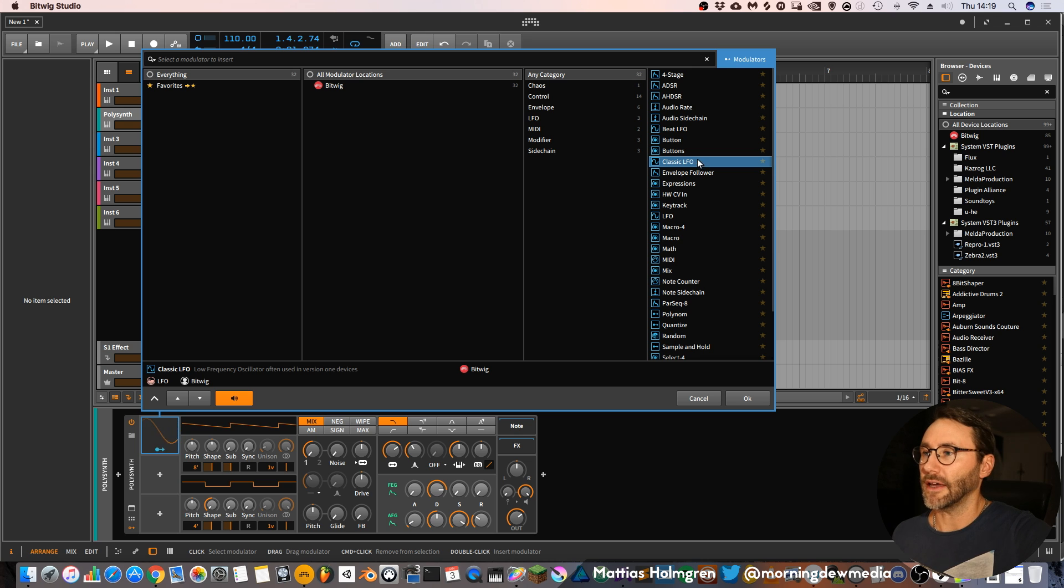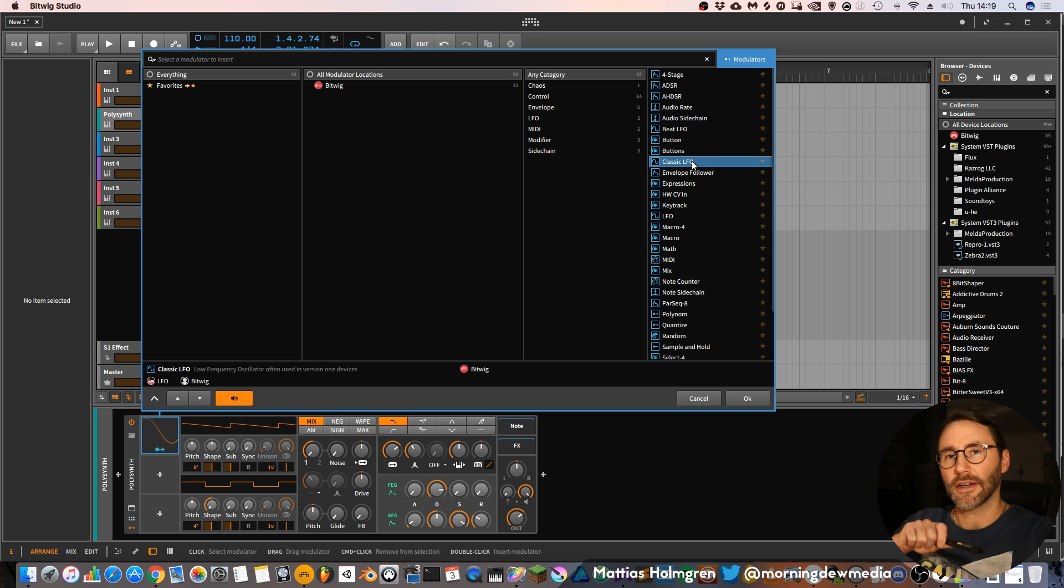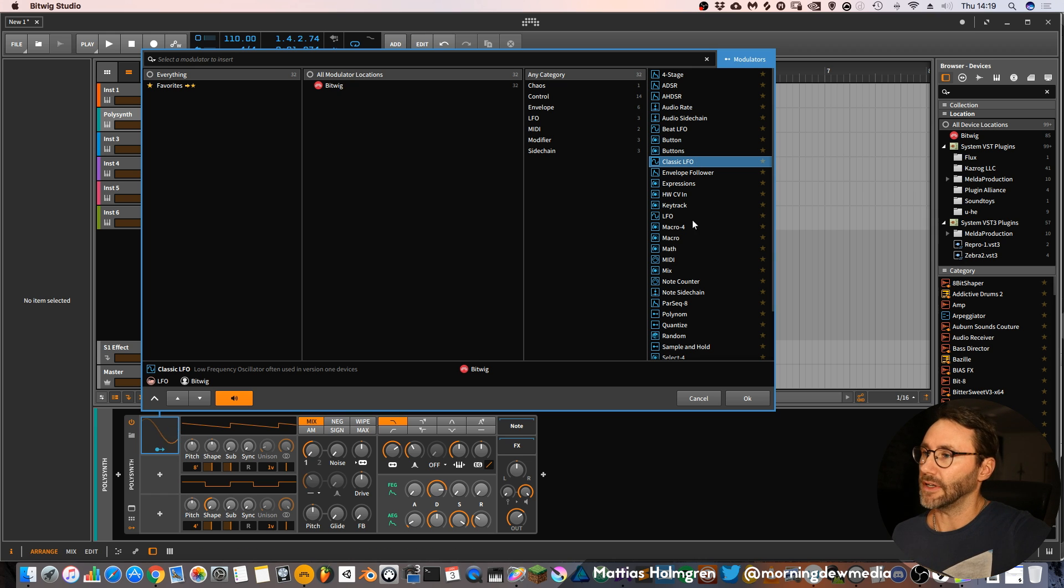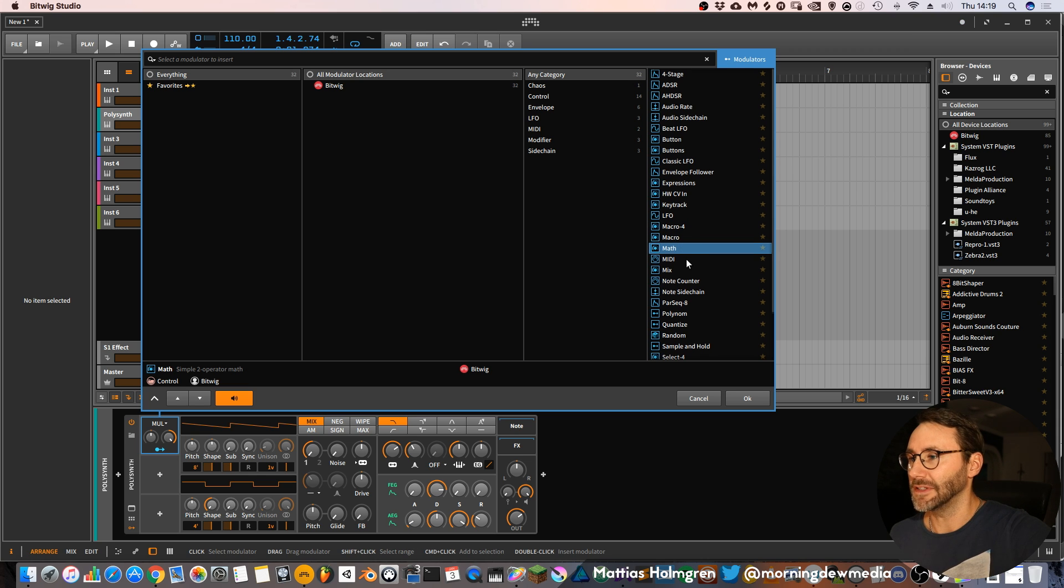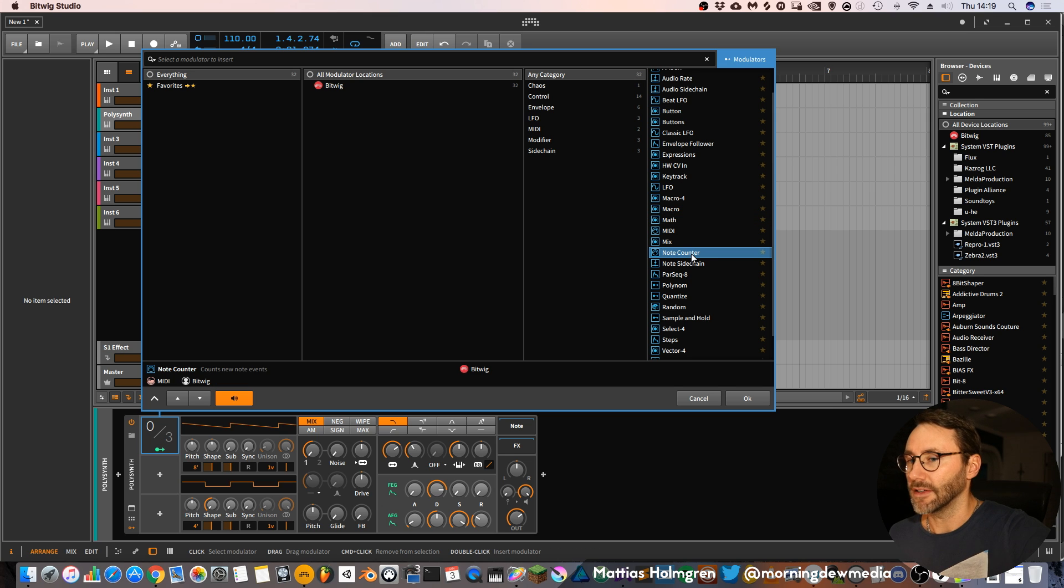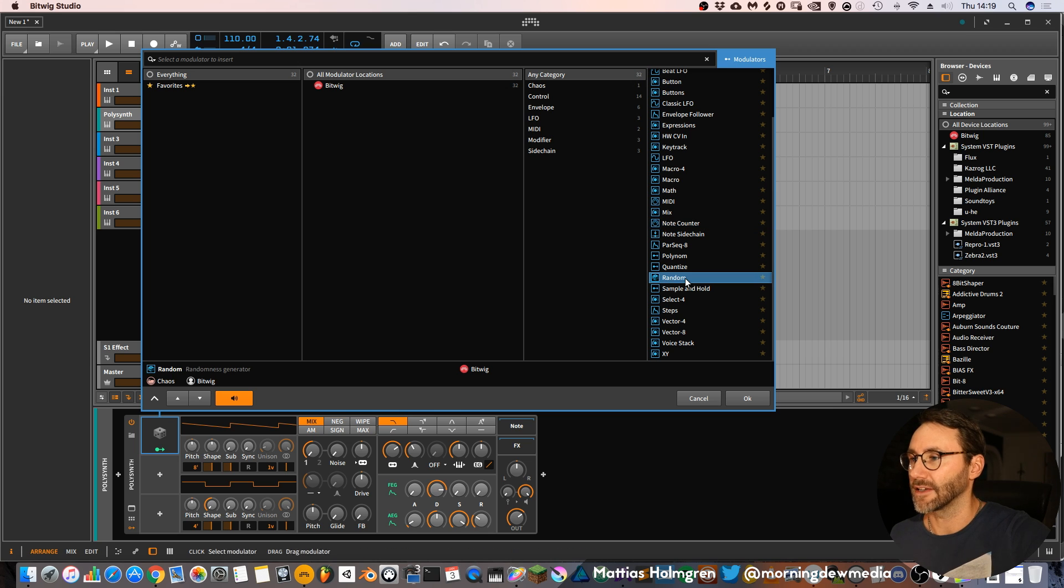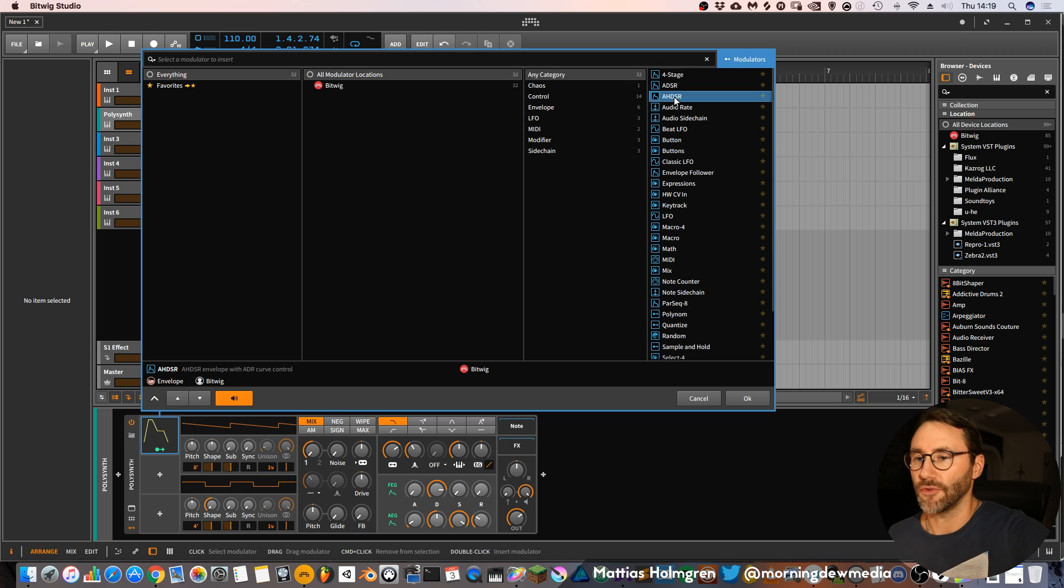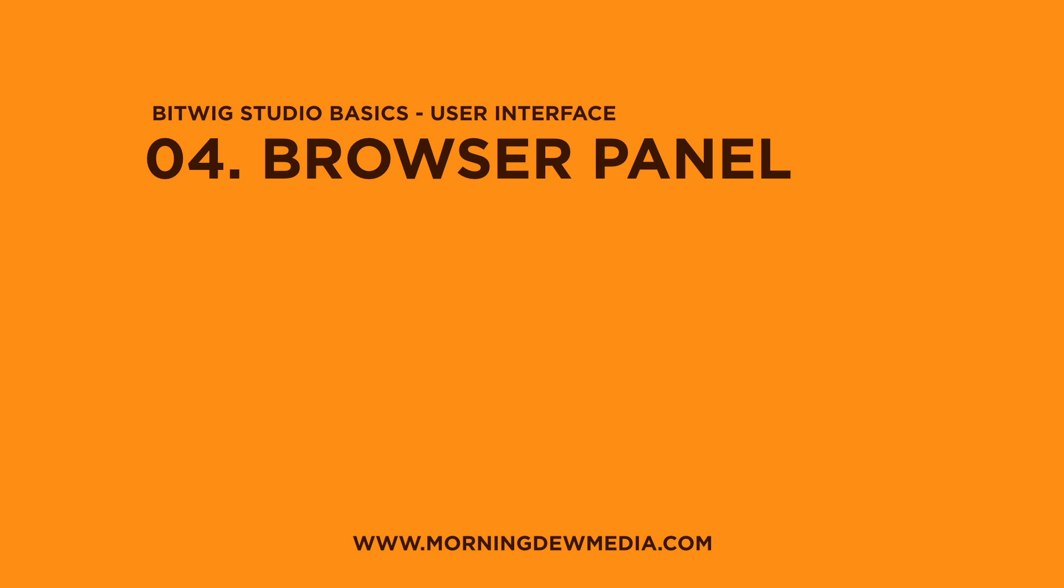Modulators can be anything from an LFO, which stands for Low Frequency Oscillator, which is basically a kind of waveform that oscillates slowly. A modulator can also be a macro or it can be math if you are going to dig deep into calculations. Note counter, and there's a ton of fun stuff in here like the random modulator which seeds random numbers, a regular ADSR envelope and a four stage envelope.